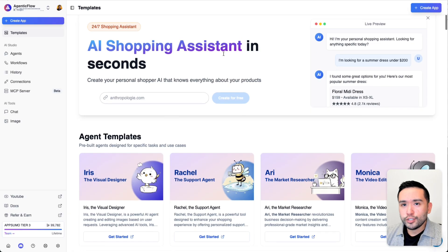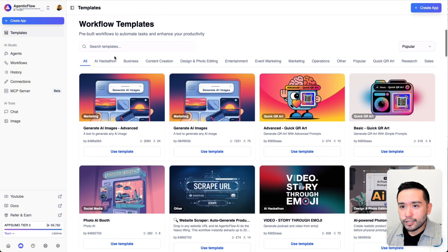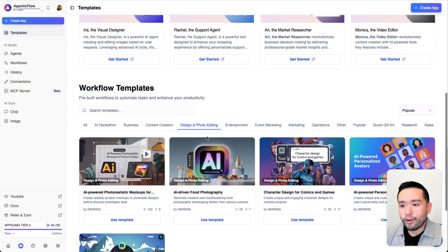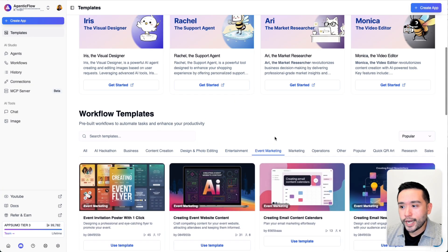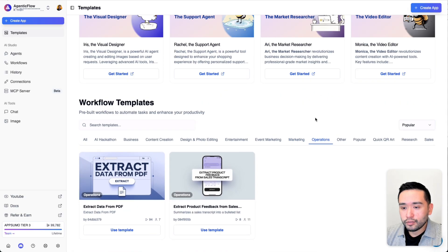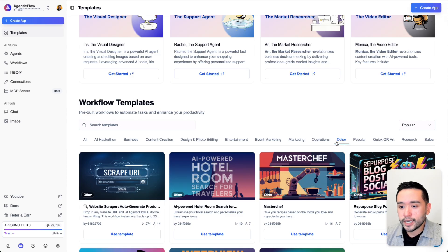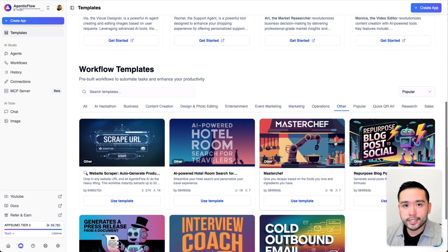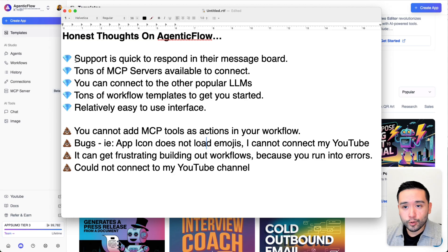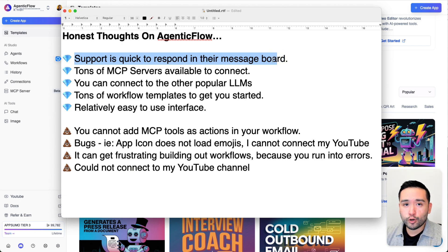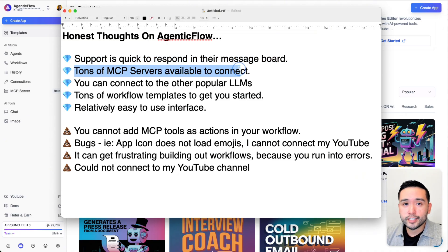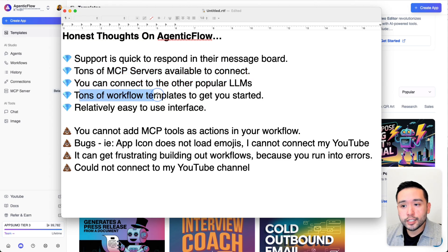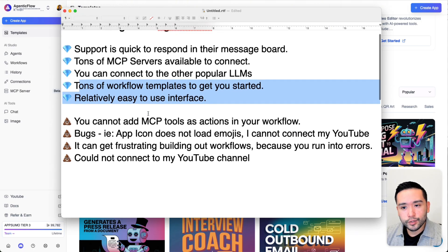I just showed you just a sliver of what Agentic Flow can do. As you could see in terms of the workflows, there's tons of very powerful workflows that you can connect to an AI agent, share it with your customers, use it yourself to generate images, video, and do other productivity actions for your specific use case and business. Here are my honest thoughts on Agentic Flow. In terms of the pros, I say support is quick to respond in their message board. I did come across a handful of roadblocks, but their support was really nice, which I'm happy for. There's also tons of MCP servers that are available for you to connect. I think this is what makes it really powerful. You can also connect with other popular large language models. As you just saw, there are tons of workflow templates to get you started. I would say the interface is relatively easy to use.